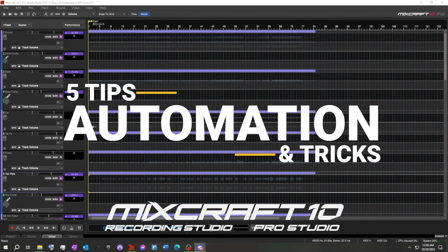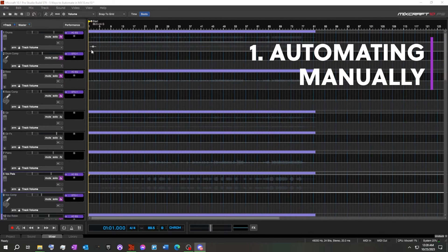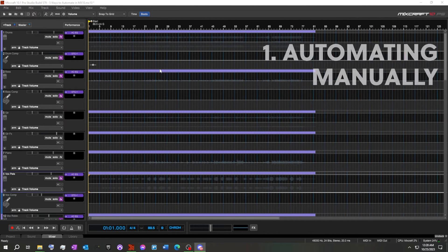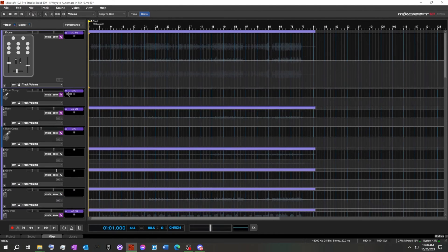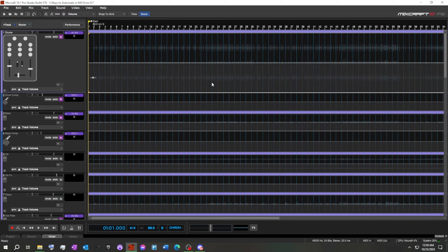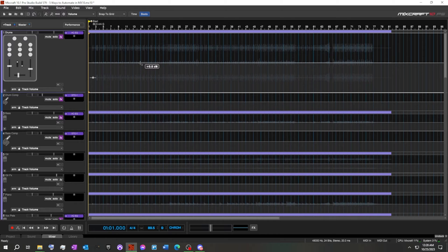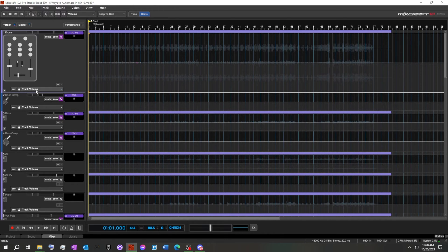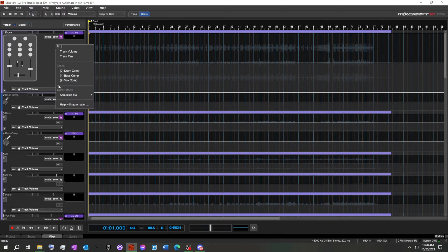The first one is just basic manual automation. On a drum track, you can either do this inside the track, making marker dots and raising and lowering the level manually right here. Or we can also go to the track volume, and it'll display it.